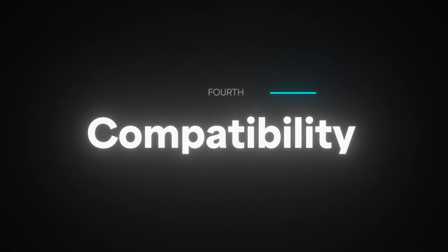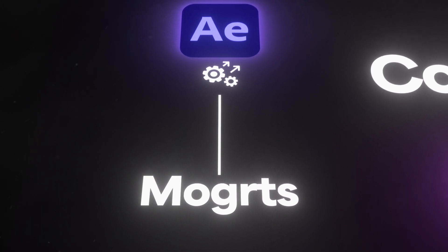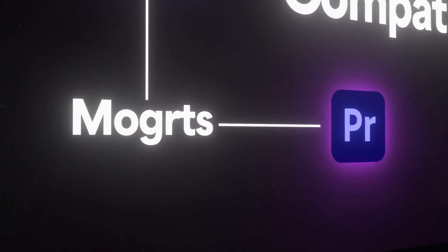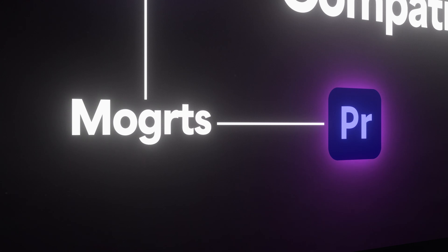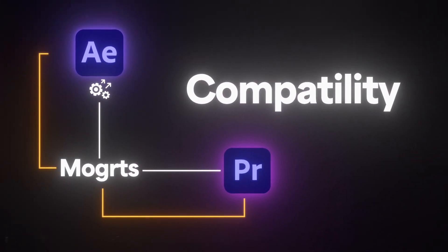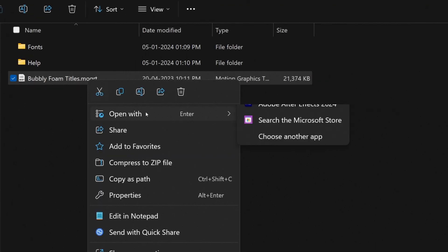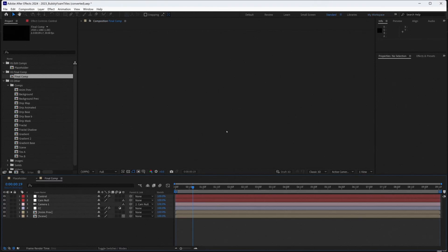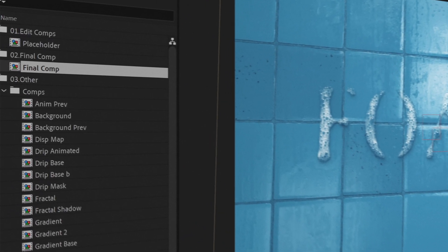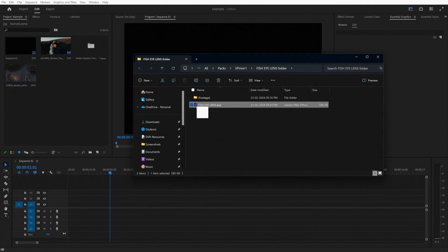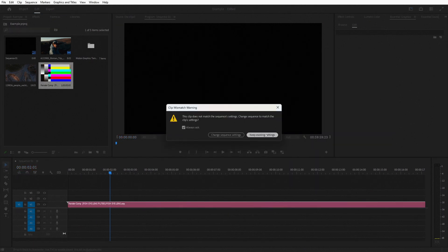Let's now talk about compatibility. If you didn't already know, Mogarts are actually created most of the time in After Effects, and then exported to be used in Premiere Pro. This actually makes Mogarts cross-compatible with both Premiere Pro and After Effects. Not all Mogarts open up in After Effects though, so keep that in mind. But if your Mogart happens to open up in After Effects, you're in luck, because that not only means they'll play faster, but you'll also unlock a lot more customizations. Unfortunately, the same thing can't be said about the other side — After Effects presets cannot be opened in Premiere Pro.